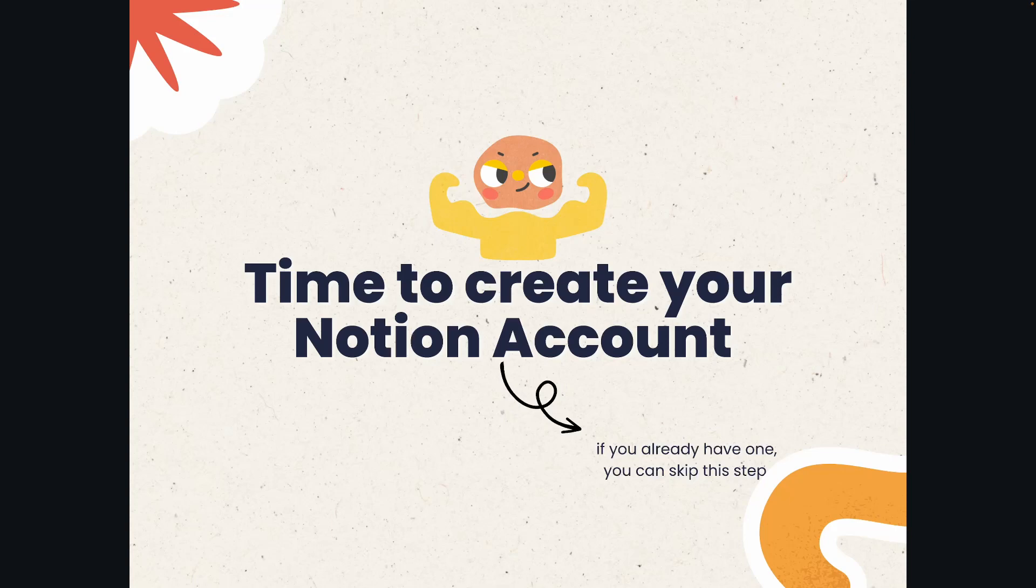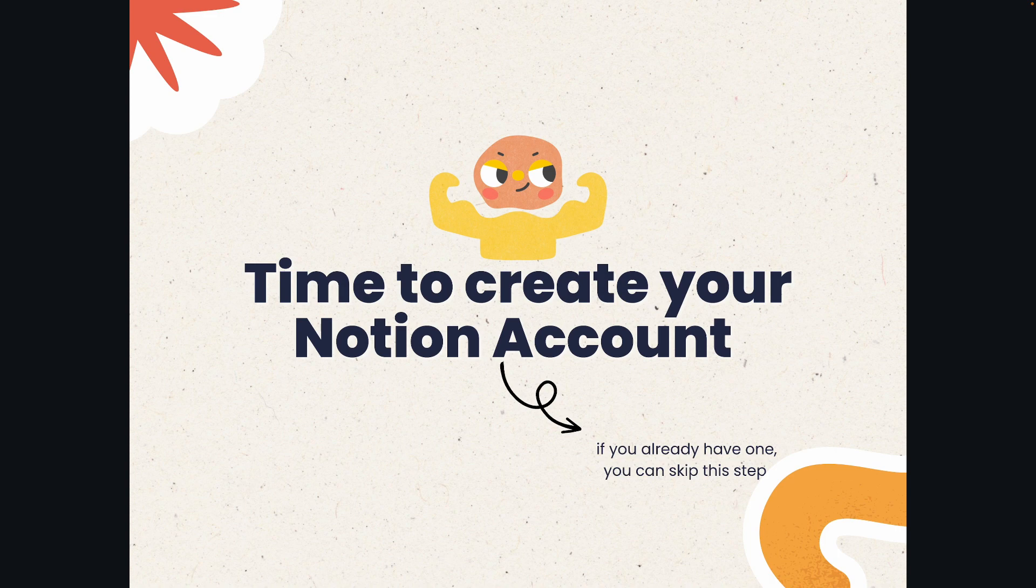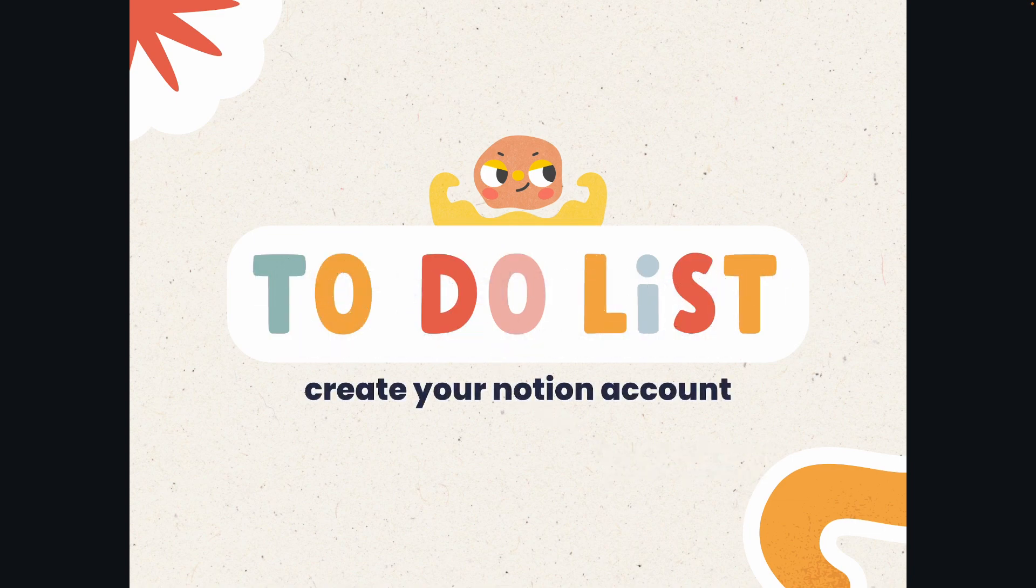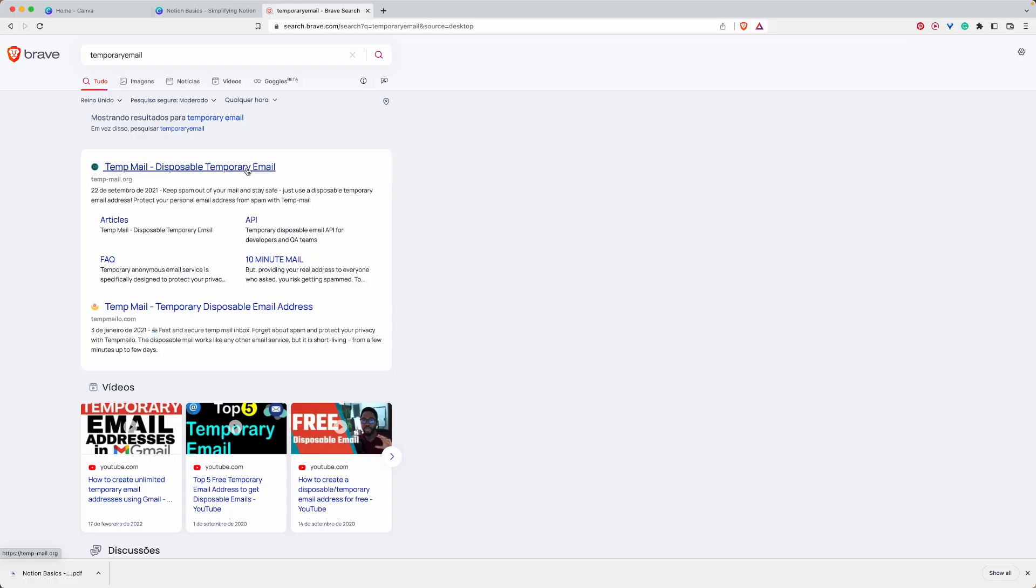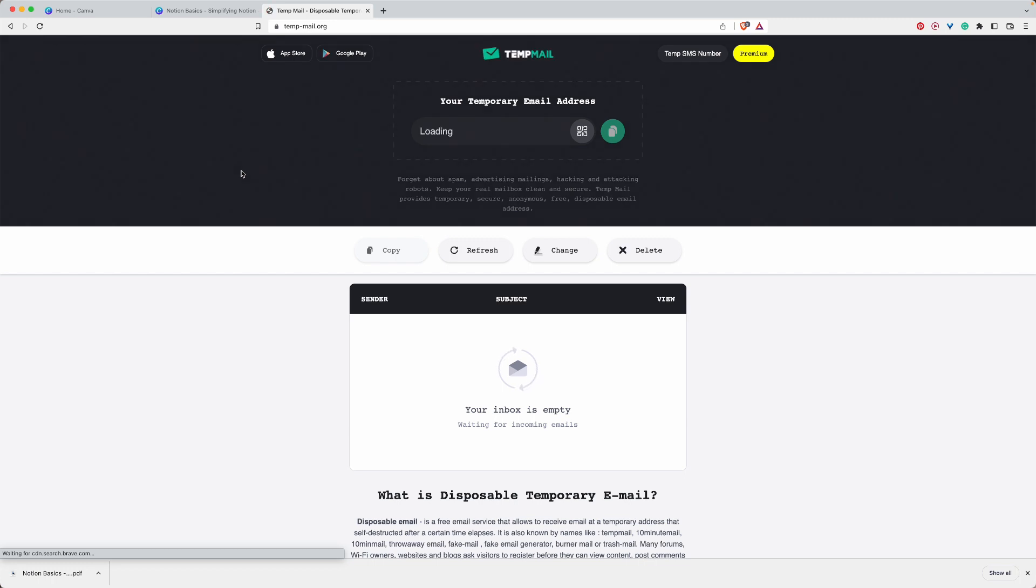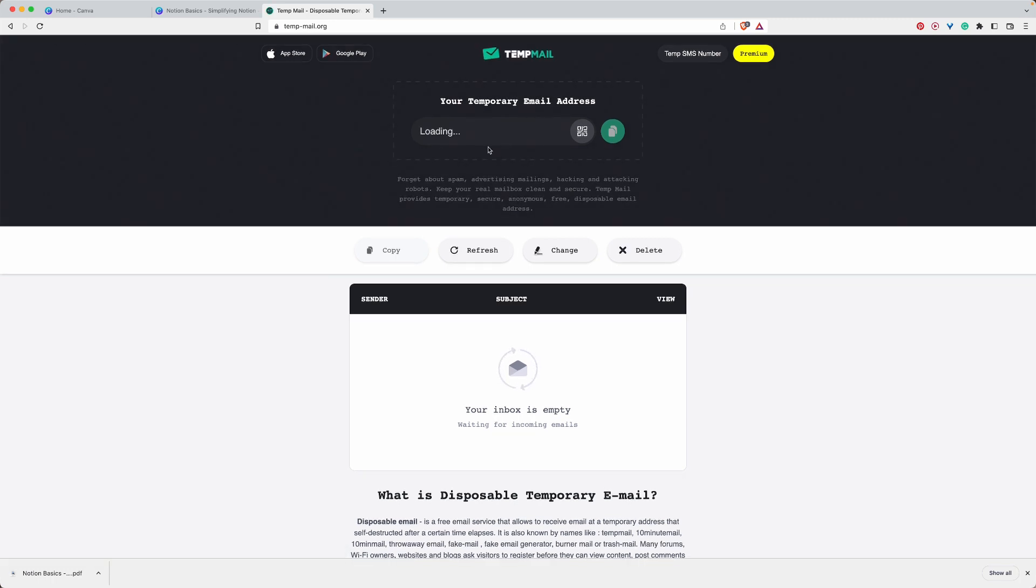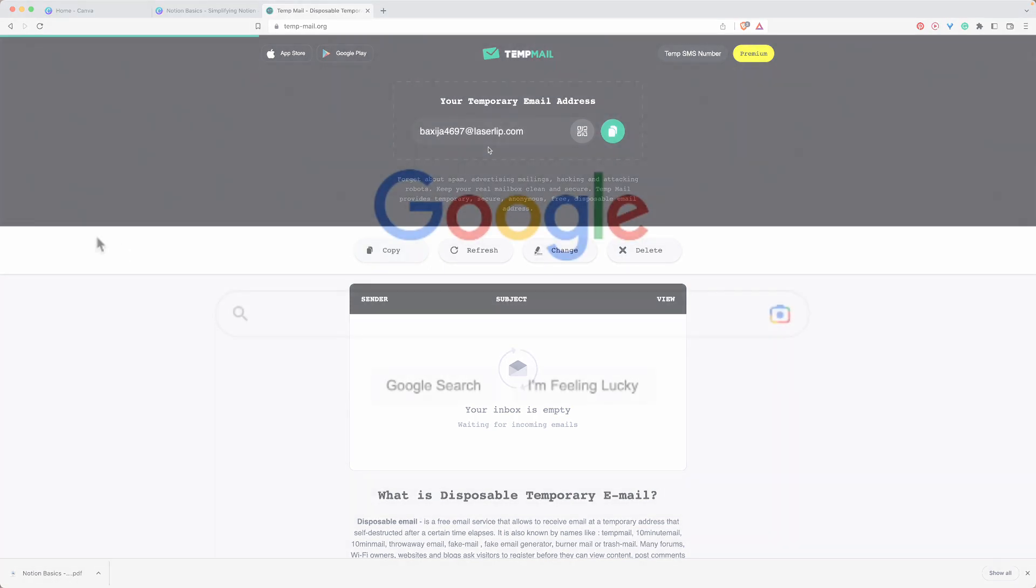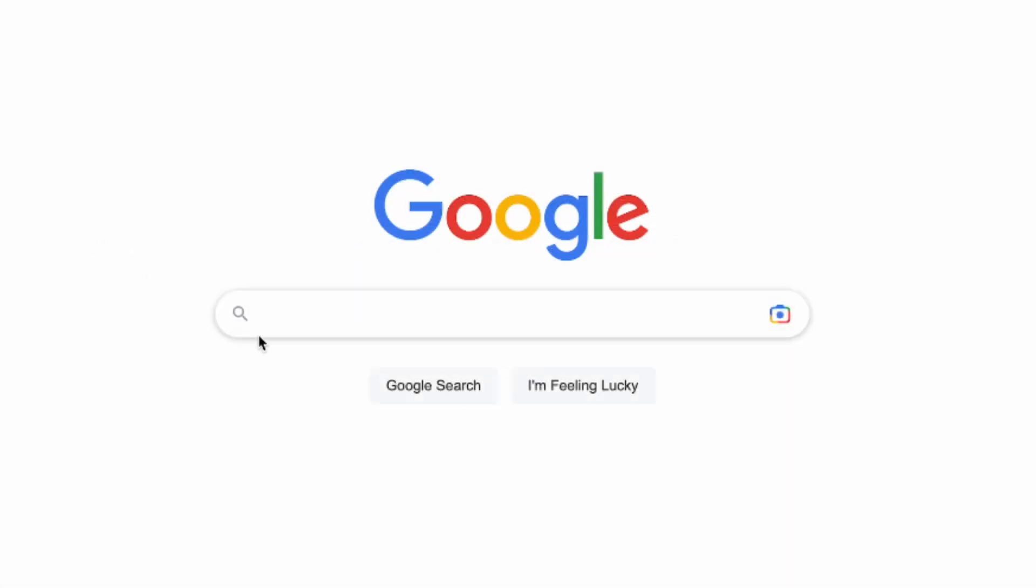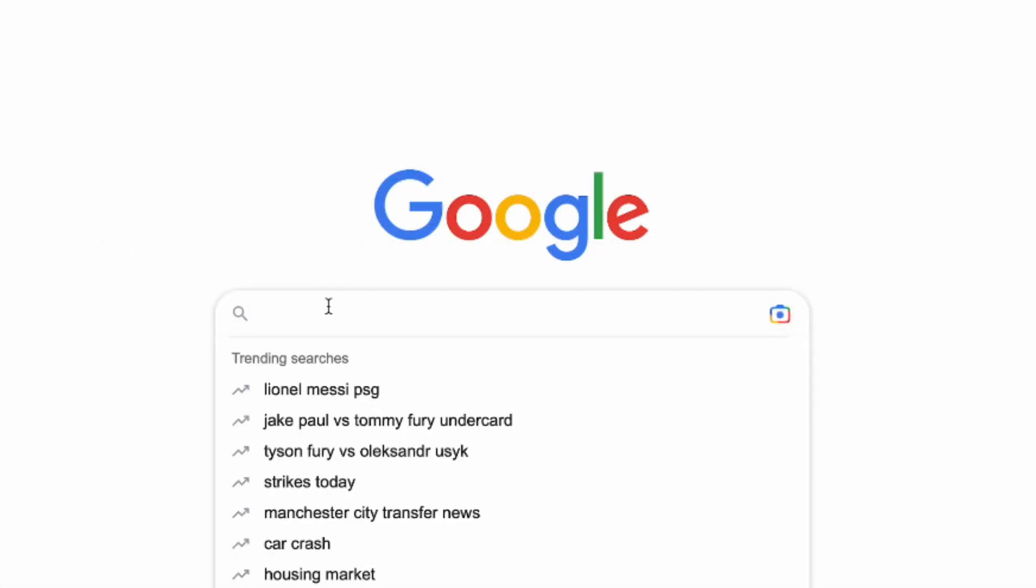Hello my friends, in this lesson I'm going to show you how to create a Notion account. If you already have one, you can skip this class. First, I'm going to create a temporary email to create a Notion account because I will delete that after I finish. I am going to Google.